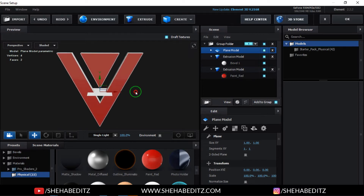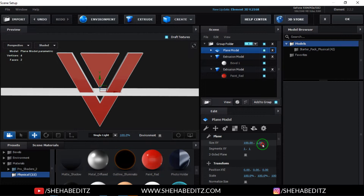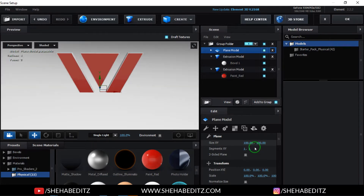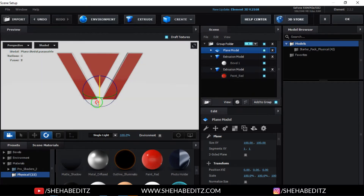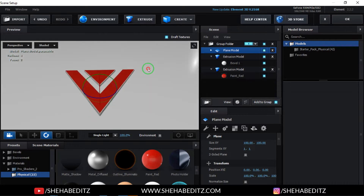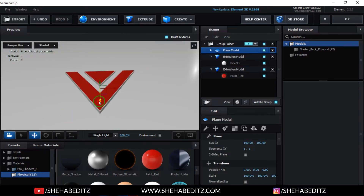Now you should see something like this. Click on the plane mode option, set the size X and Y both to 100%, and confirm the options. Then rotate the plane to a position similar to what I have on screen and adjust it to match.